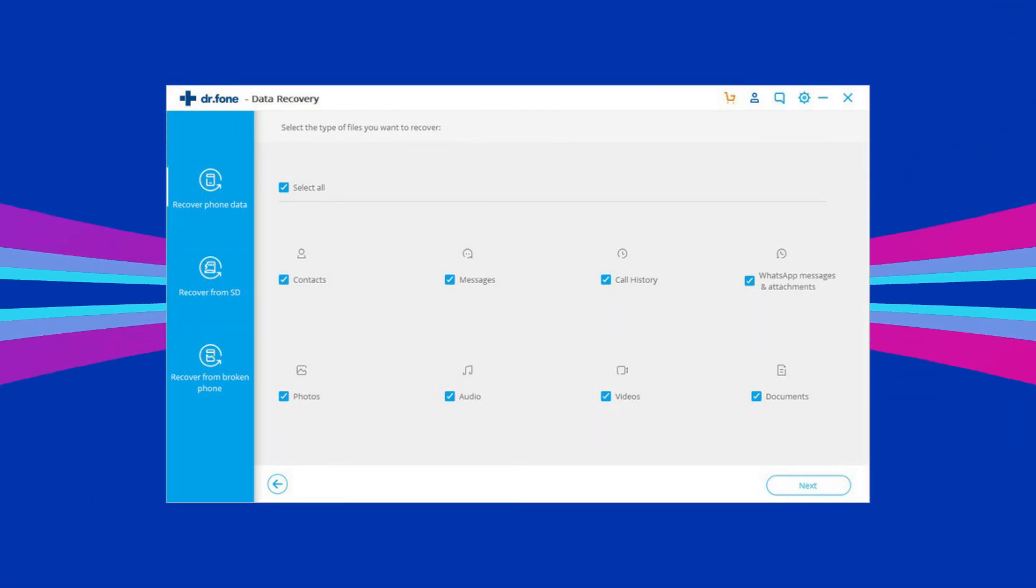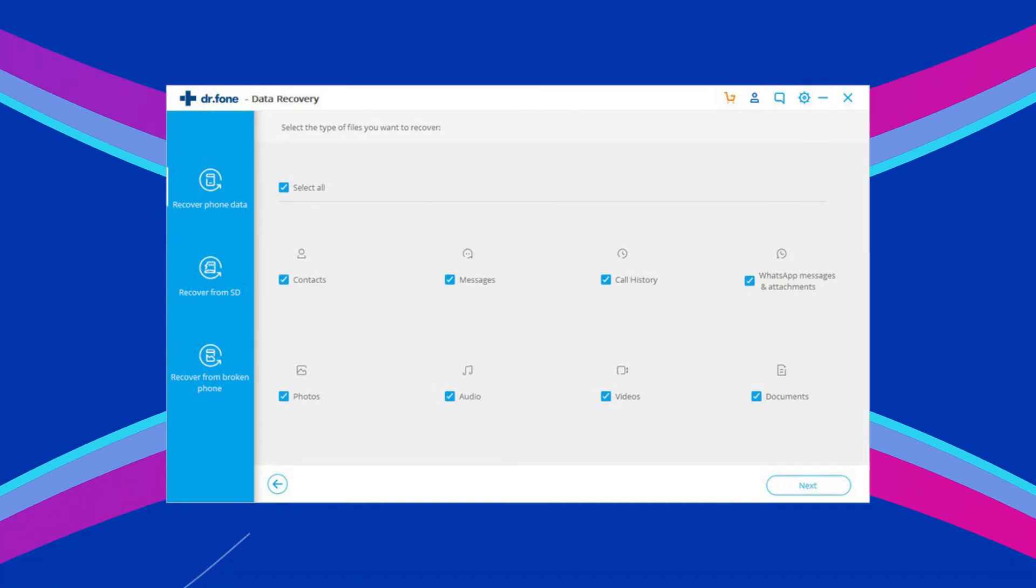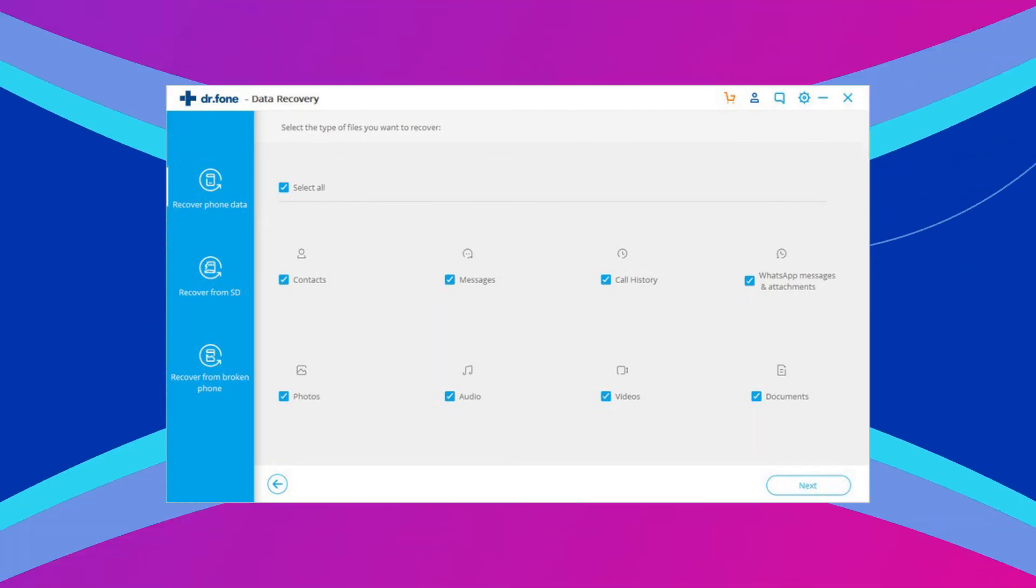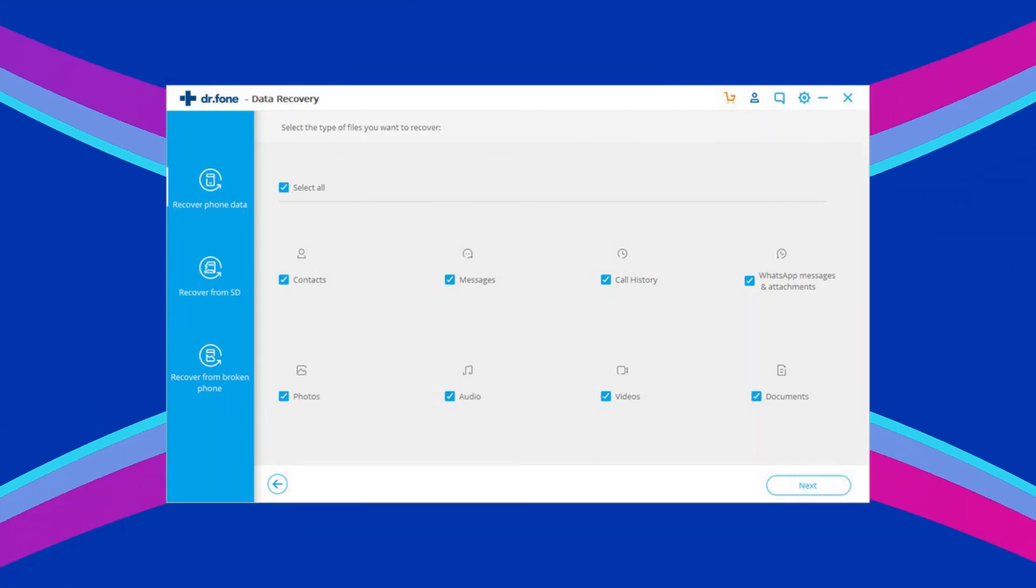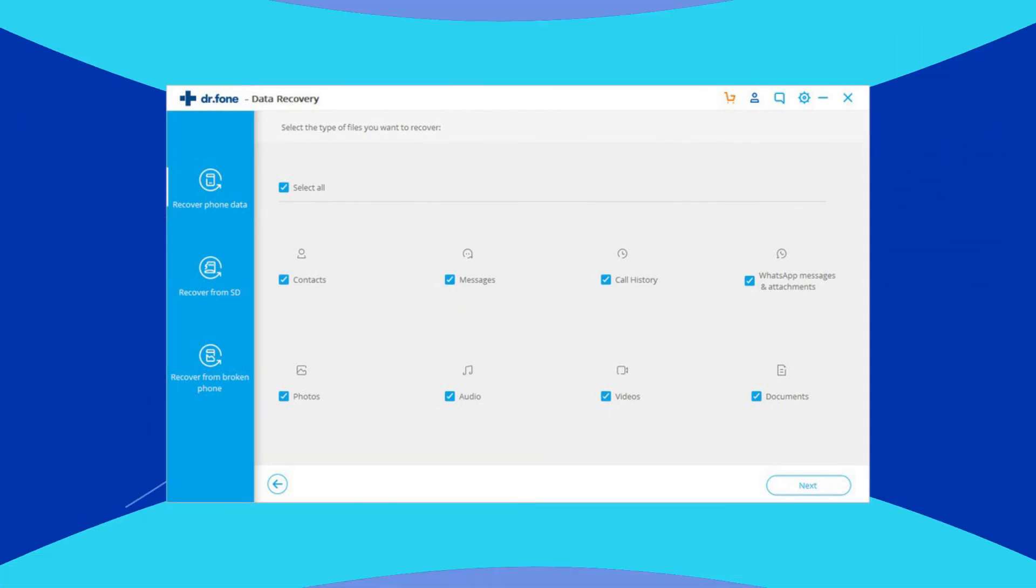No matter in what condition your phone is, with the help of the Android data recovery software, you can always recover your phone data. Even though you can't unlock your screen, there is still a chance to access your phone data.